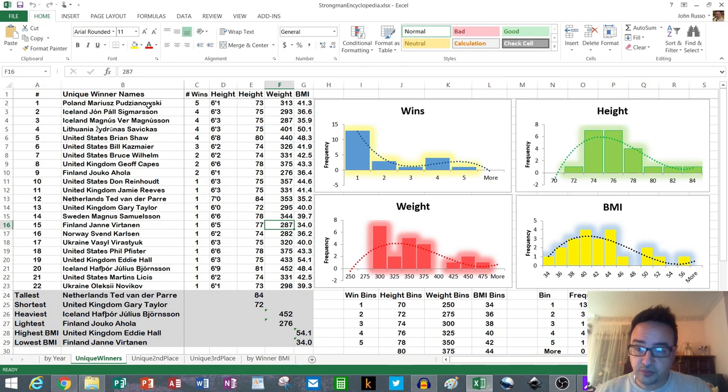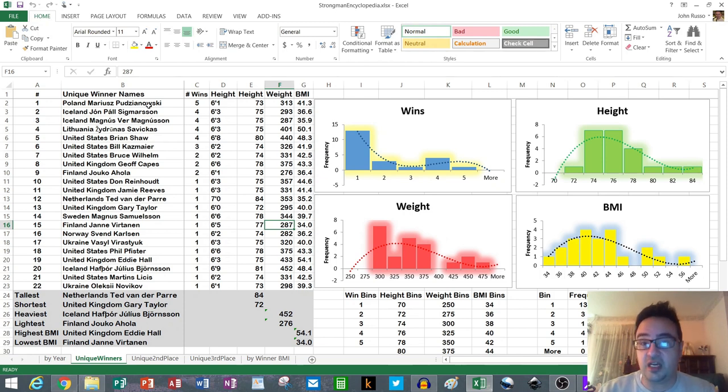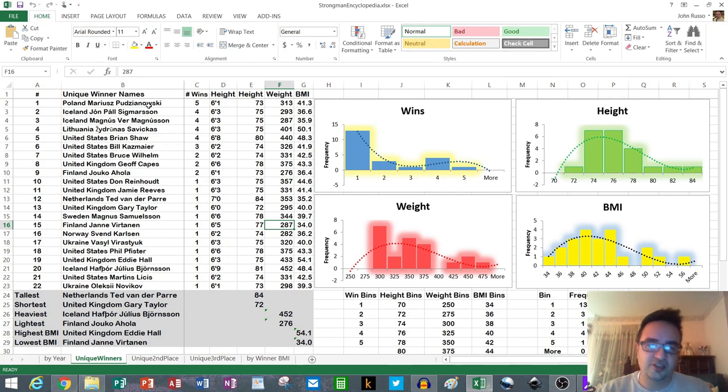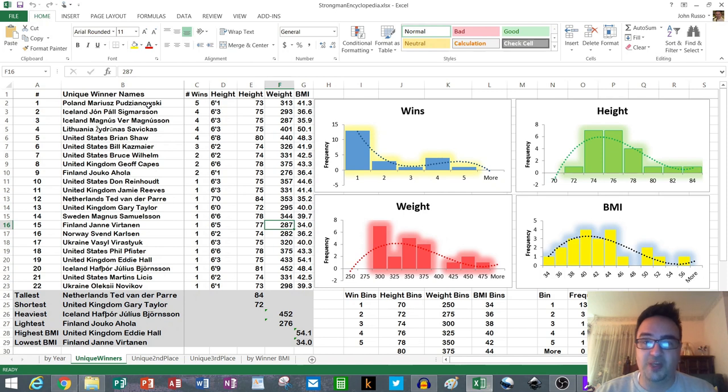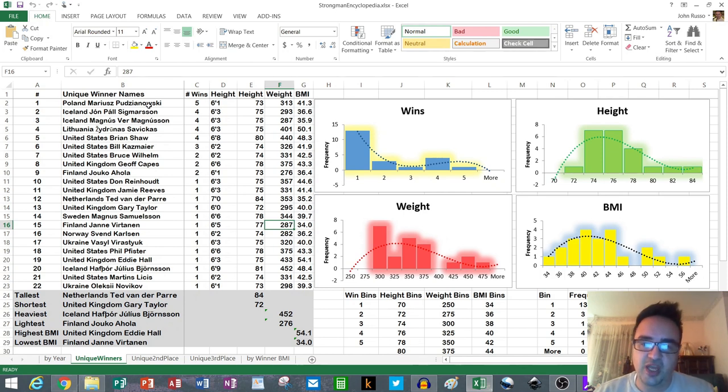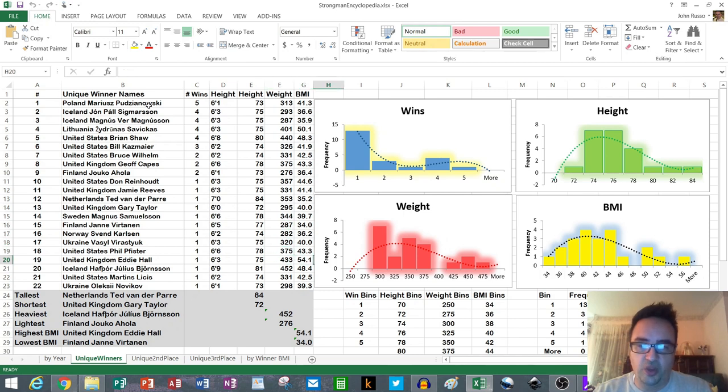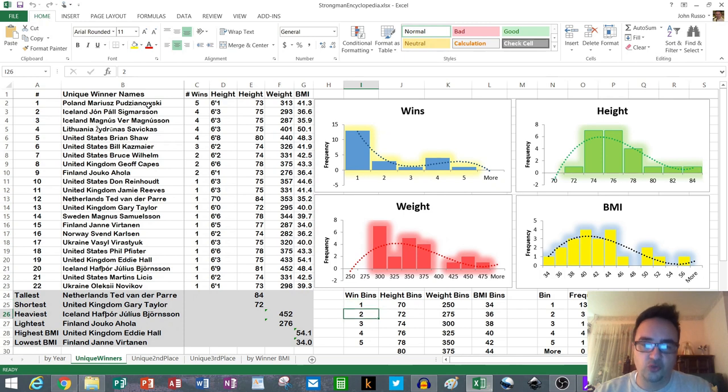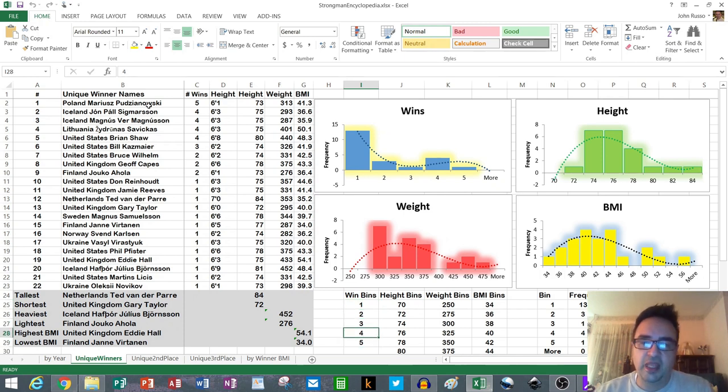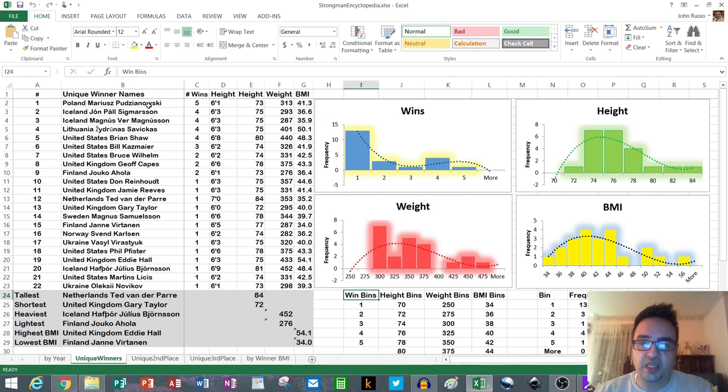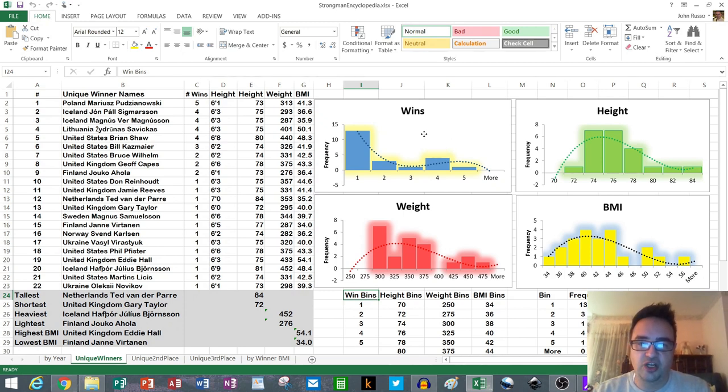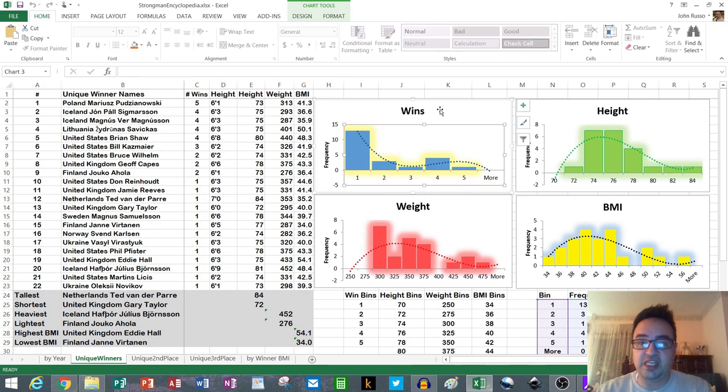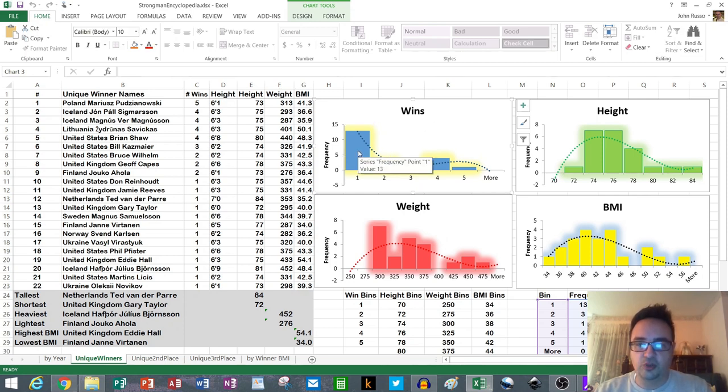What we can do with this data now that we have unique winners in the list is we can group them together into what a histogram in statistical analysis would refer to as bins or categories or groupings or scenarios. So what I did first is I did win bins. I want a grouping of wins: one win, two wins, three wins, four and five. Then we can look at this top chart here. This shows us how frequent each of those scenarios is. One win is the most frequent here.